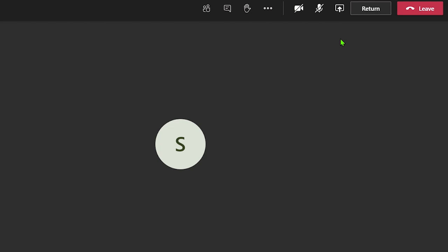As the organizer, I can leave the breakout room and then return to the main meeting by clicking on the return button.